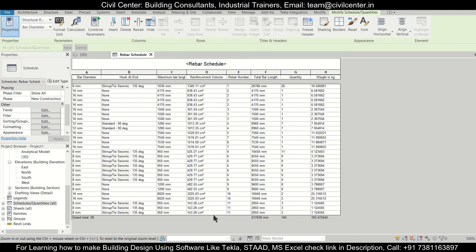This weight in kg column is not included by default in Revit's rebar schedule, but you can add it using this procedure. This was a common question from many of our students, so we made this video. If you found it useful, please share with your friends. For professional training, contact us at the number given below, or register for the Civil Center Student Club. Bye bye!